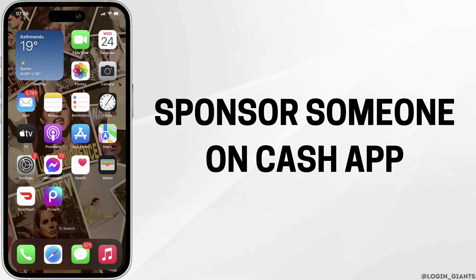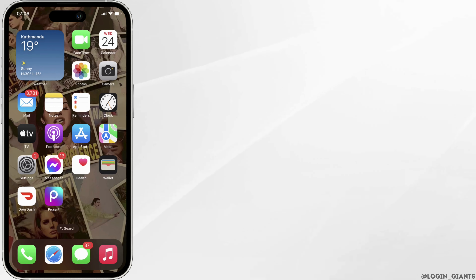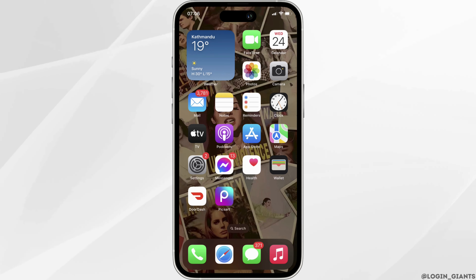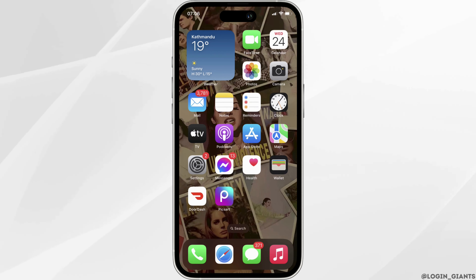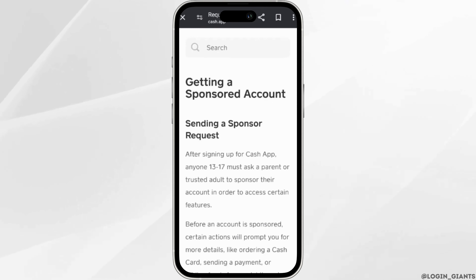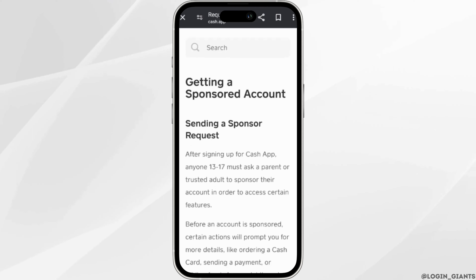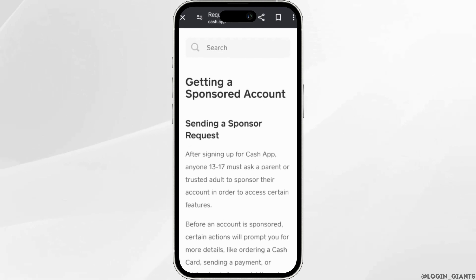How to sponsor someone on Cash App. First of all, let's head over to one of the articles for the detailed information. The very first thing you want to do is open up your Cash App account, enter the login credentials, and then sign in to your specific account.